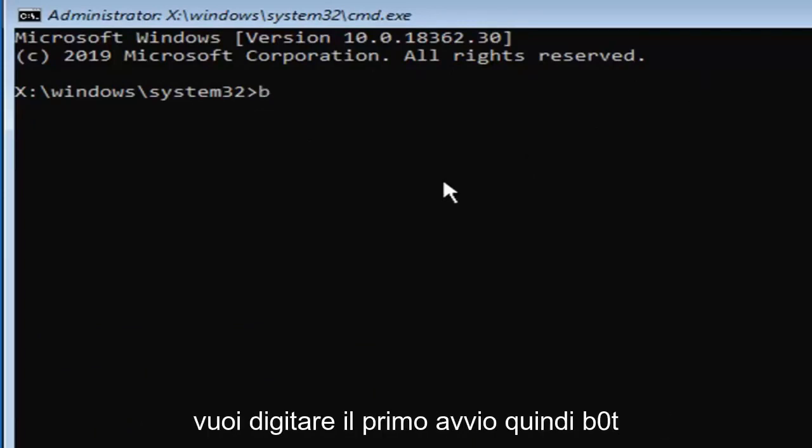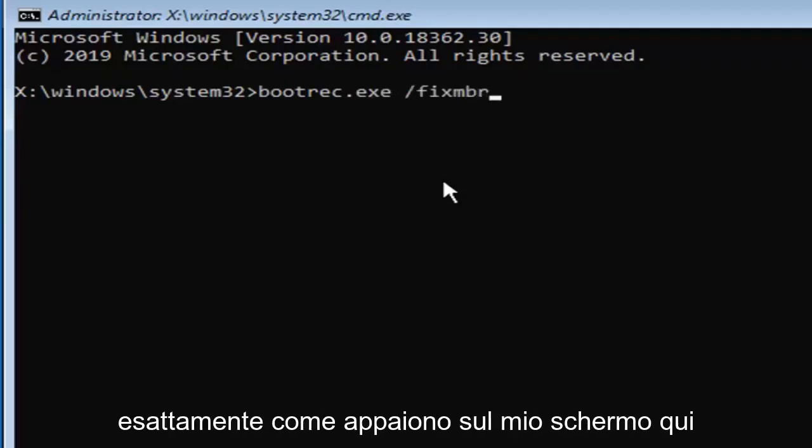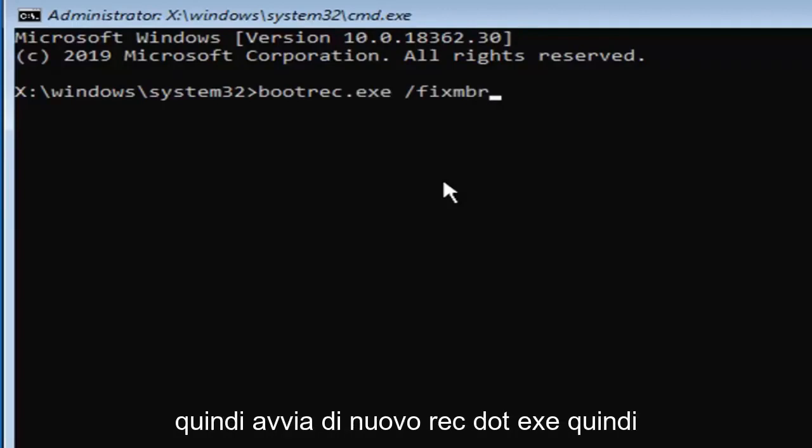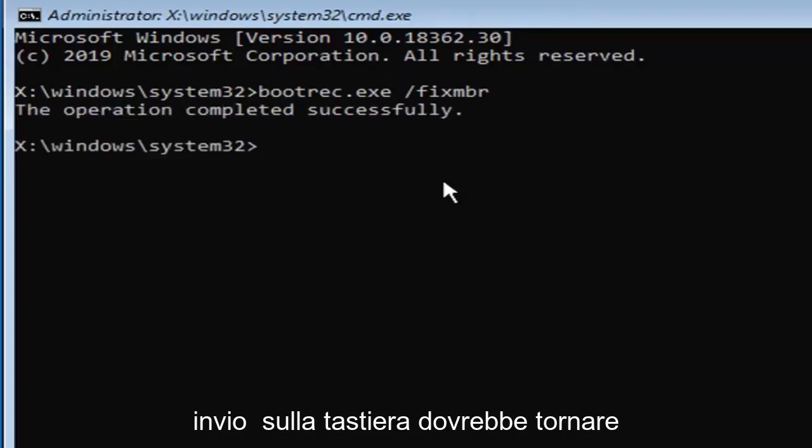So you want to type in first boot, so B-O-O-T-R-E-C dot E-X-E space forward slash fix M-B-R exactly as it appears on my screen here. So again, bootrec dot E-X-E, then you want to do a space forward slash fix M-B-R, hit enter on your keyboard. You should come back with the operation completed successfully.